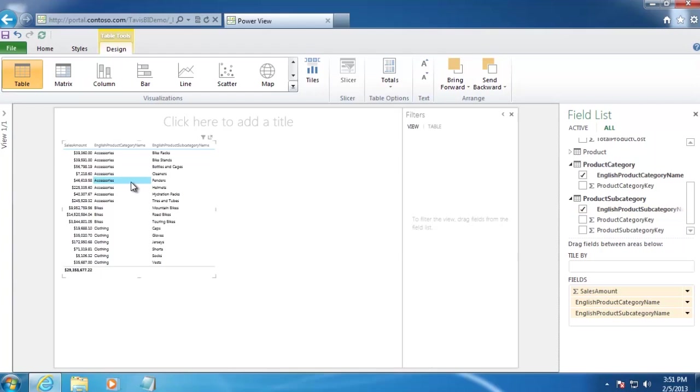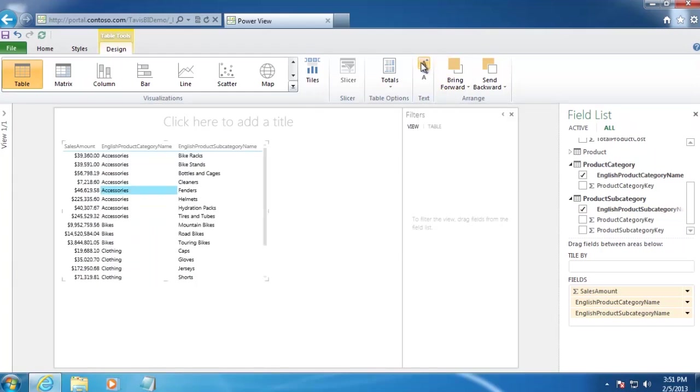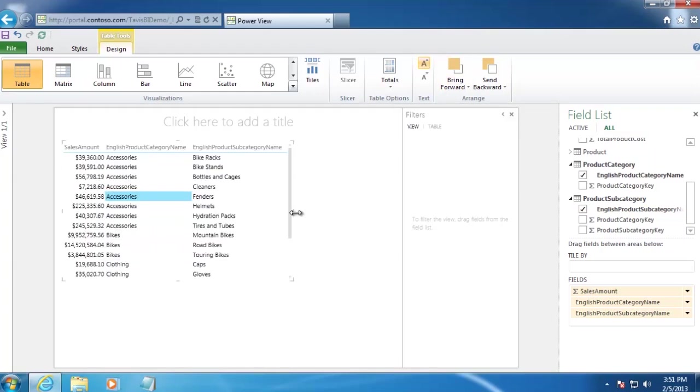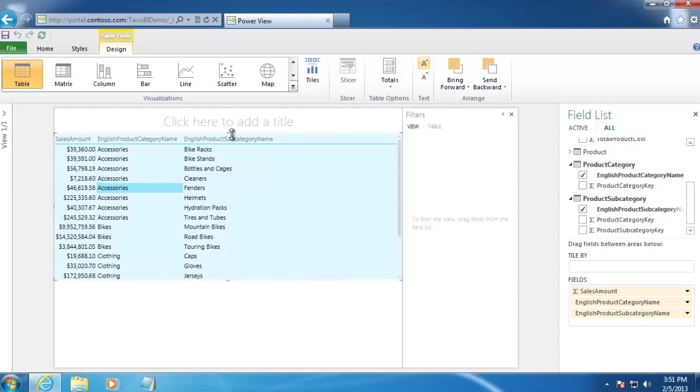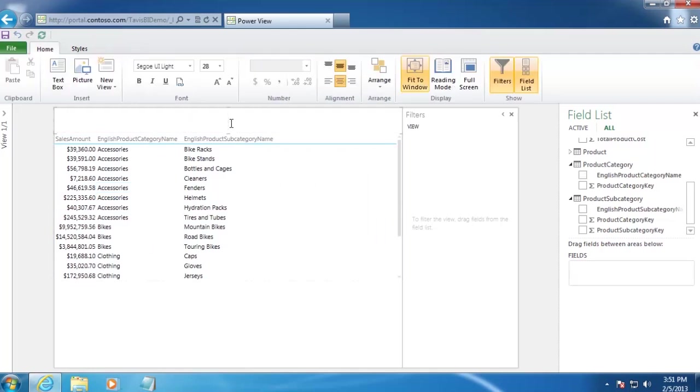Now I'm going to do a quick bit of formatting here. I'll select this data grid, and then up the font size a little bit. And we'll drag this over so it covers the whole top part of the screen. And while I'm here, I might as well add the title as well.